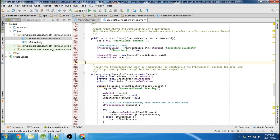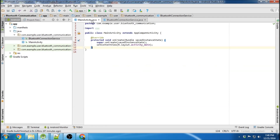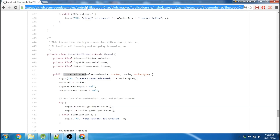What is going on guys? Welcome to the last and final Bluetooth communication tutorial. I'm just going to put it all together in this one, and basically copy from my Bluetooth tutorial that I already have.